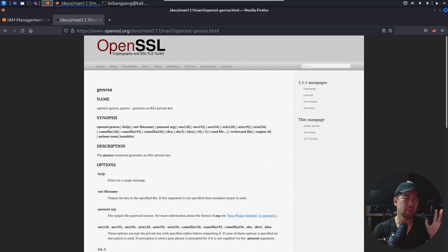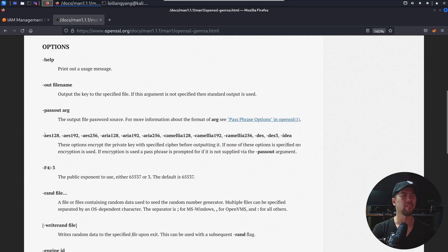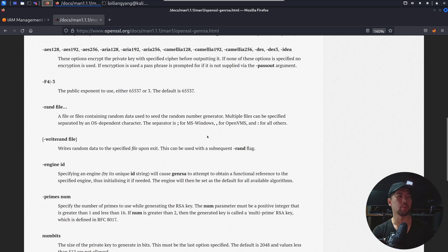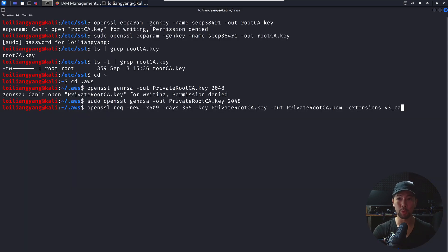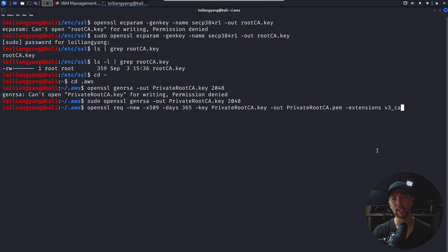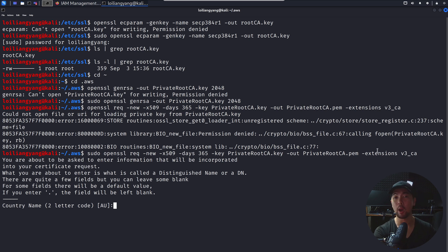Next, we're creating and processing a certificate request — a self-signed certificate for use as a root CA. Go ahead and hit enter to generate a new certificate request. Now fill in the details: country name SG, state or province, locality name, organization name — let's call it hackalloy — and organizational unit name, let's call it red team. Then fill in common name, email address, and that's it done.